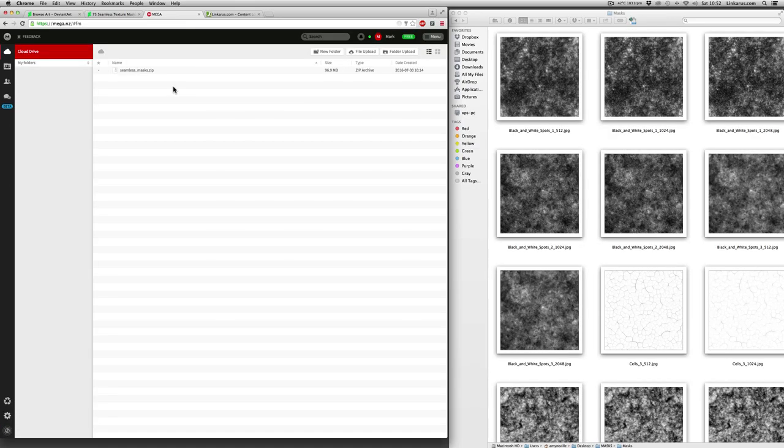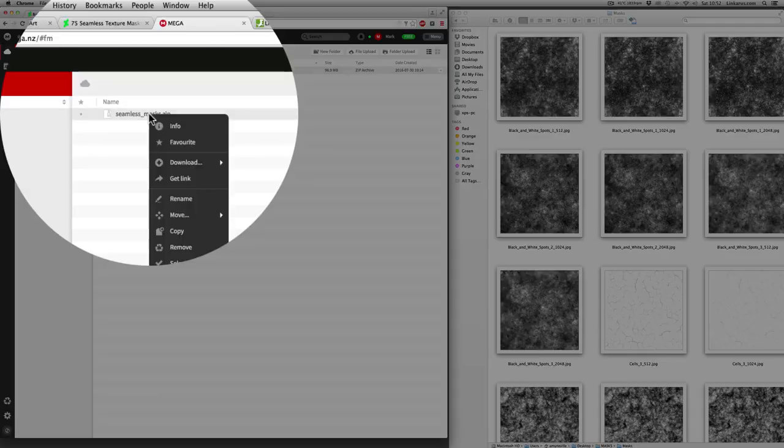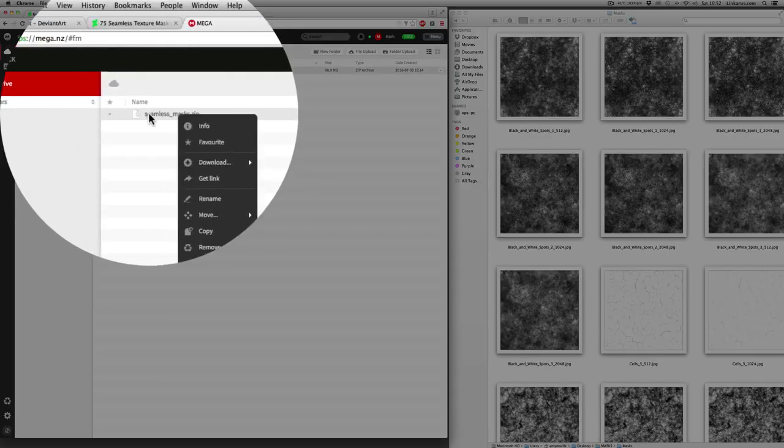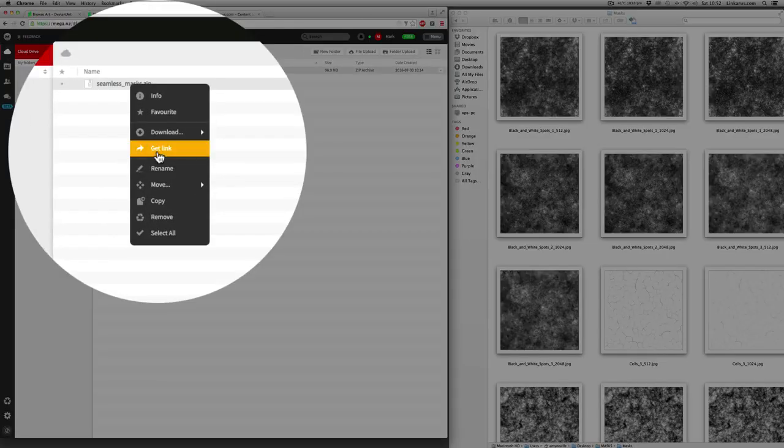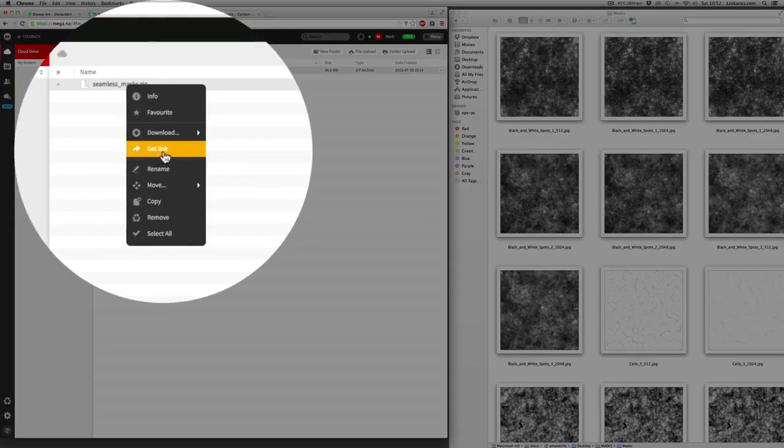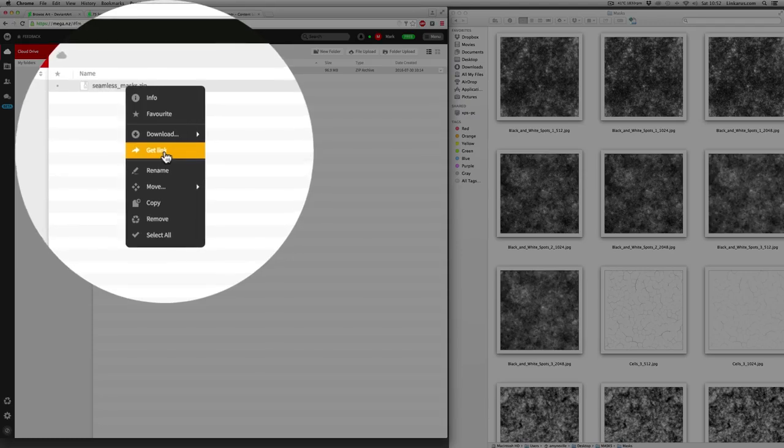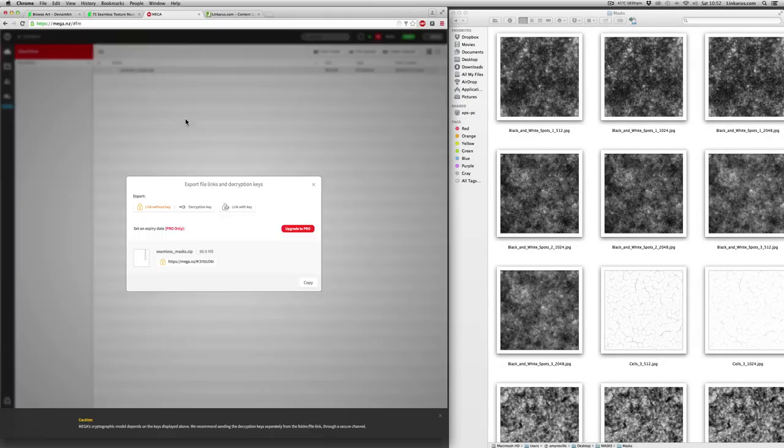Okay, so welcome back. My file has completed uploading now. It took about 10 minutes and I'm going to right click on the file and here you can see it says get link. So I'm going to click that.